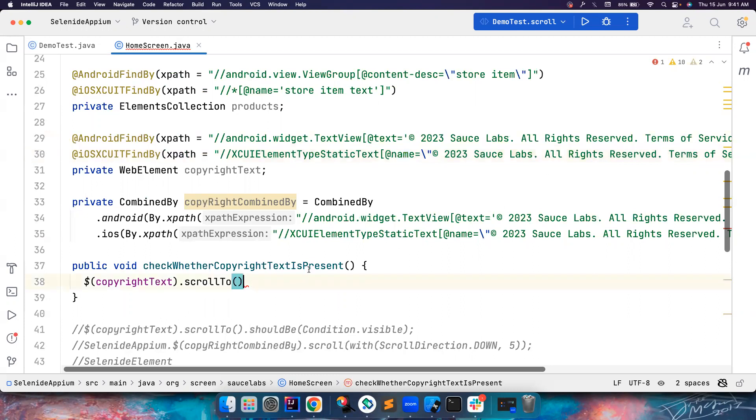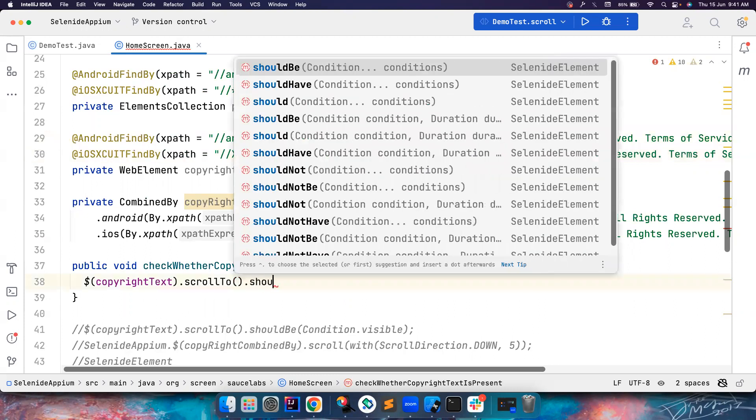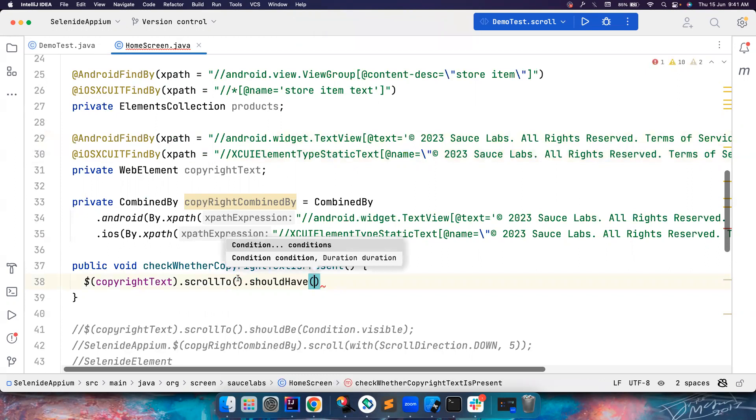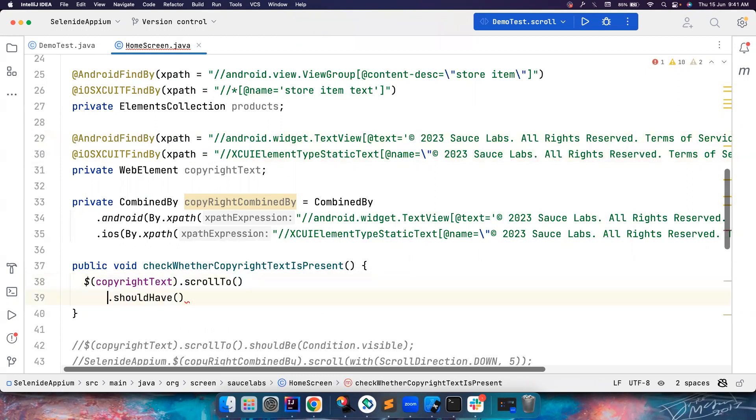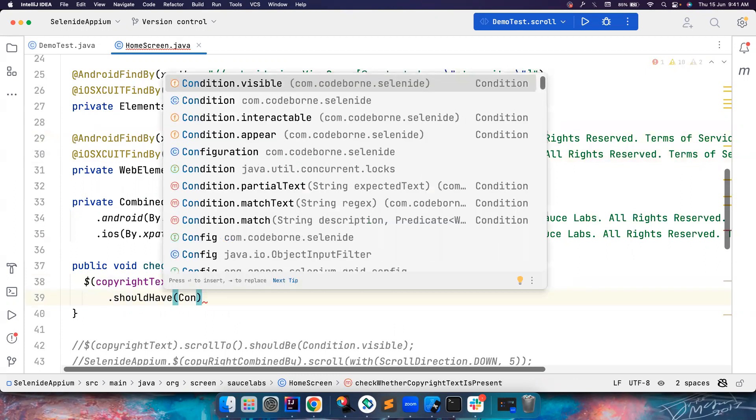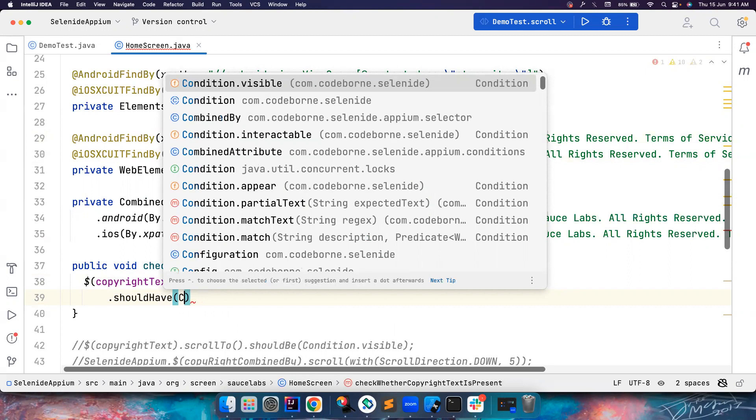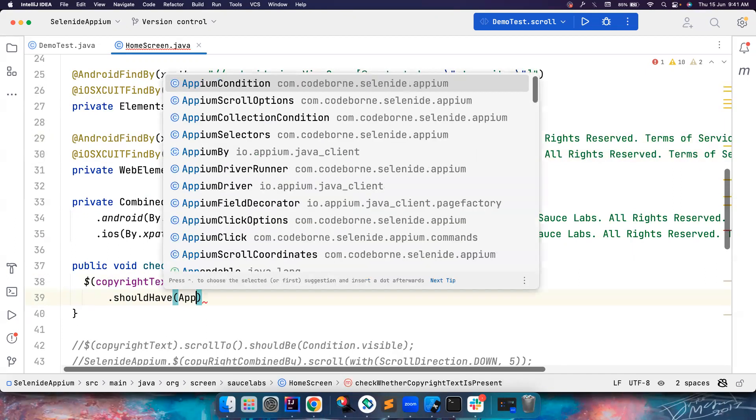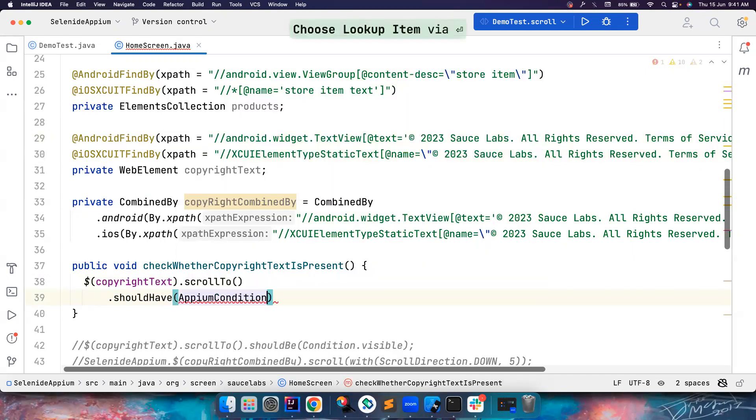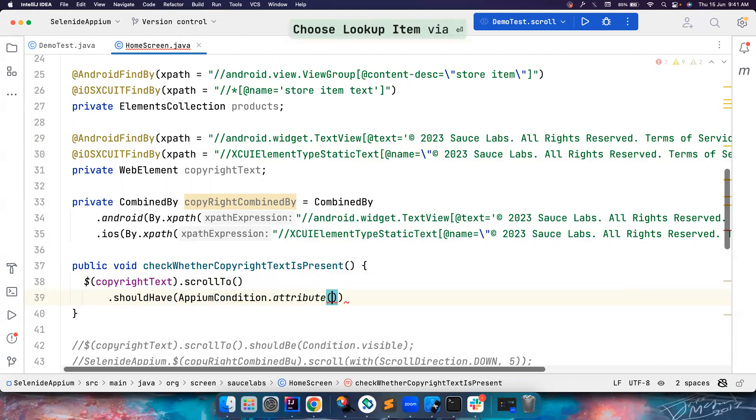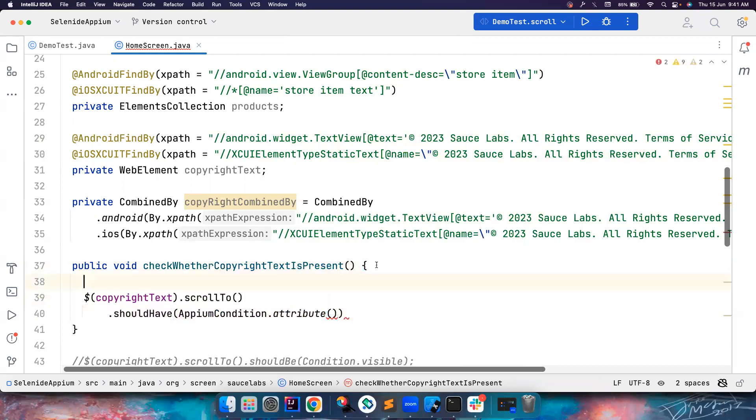So once you scroll to this, what I want to do is should have, I want to assert. So instead of using condition class, normally, in case of thing, you can use condition.visible, condition.text and all that stuff. But if the app is having both Android and iOS flows, same, then you could use AppiumCondition class.attribute. So this attribute is accepting the combined attribute type. So you have to create a combined attribute.